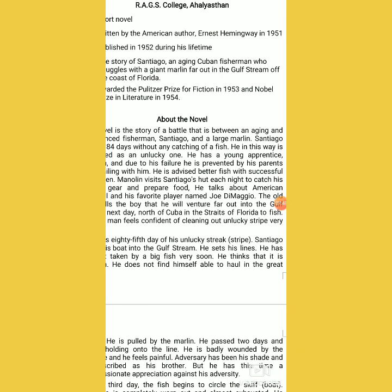Manolin visits Santiago's hut each night to prepare his fishing gear and food. He talks about American baseball and his favorite player, Joe DiMaggio. This is the encouraging situation for Santiago. We want support during our failures — it is a very motivational factor for an unsuccessful person. He requires it for a continuous spirit. Even a very strong person loses heart in failure, and we have stories of many people who commit suicide just after failures.